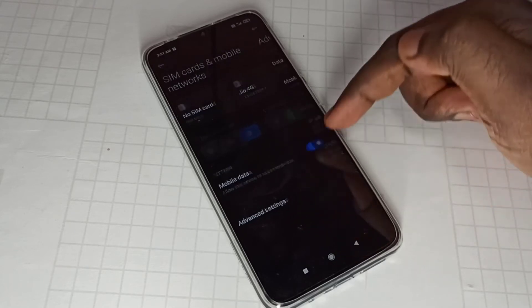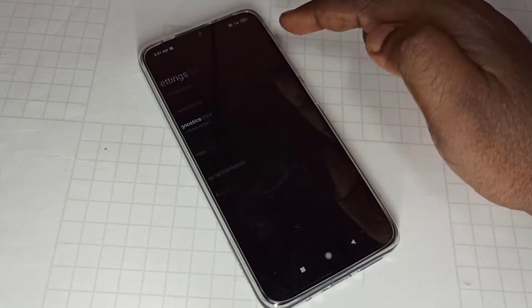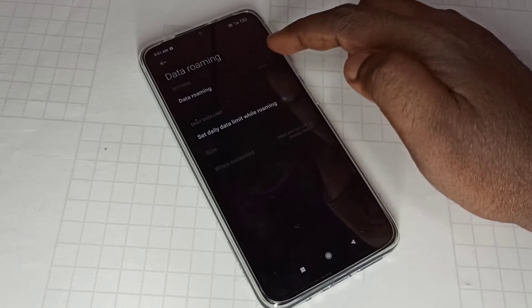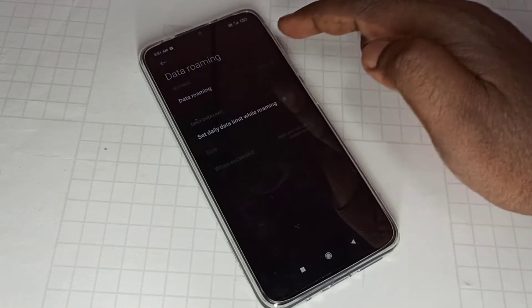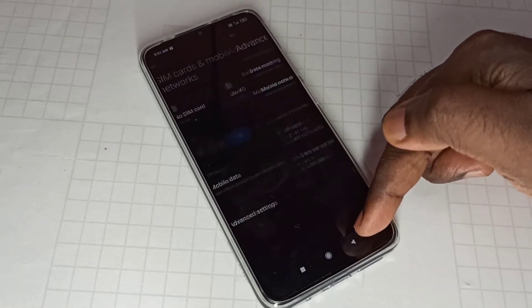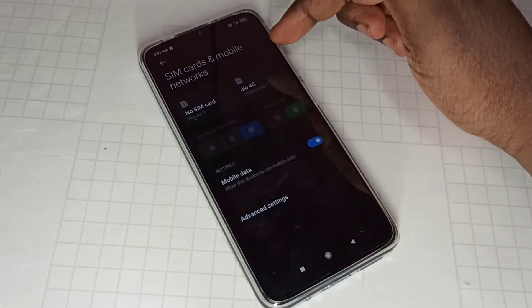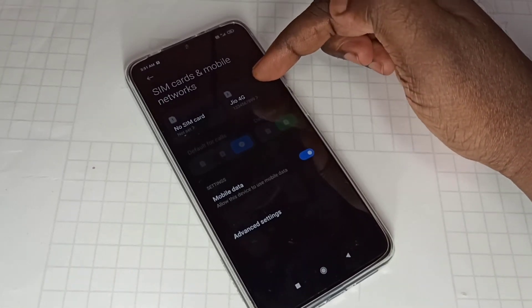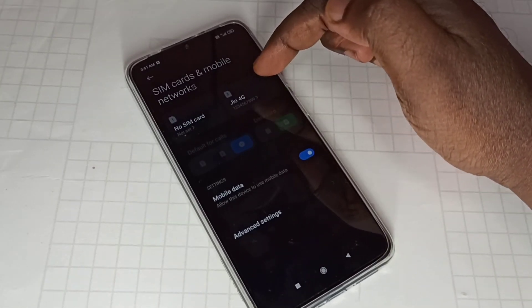Data roaming, enable data roaming, select always. Then go back, then select sim slot where you inserted your sim card.